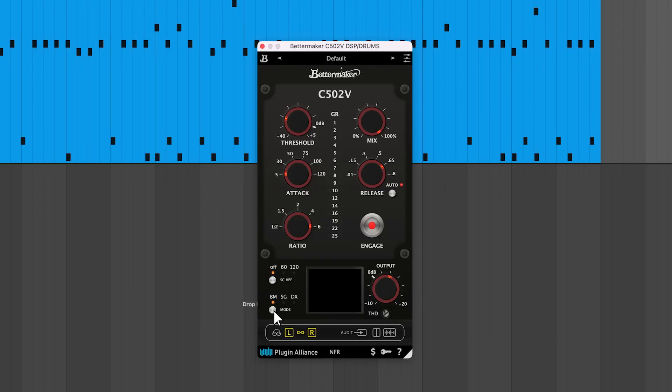BM is the gentlest of the three compression algorithms. It's intended for group processing and mastering. This mode will serve the widest range of purposes, so it makes sense that it's the default mode.